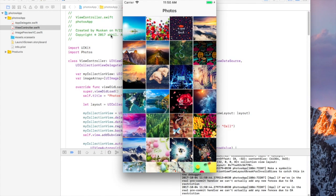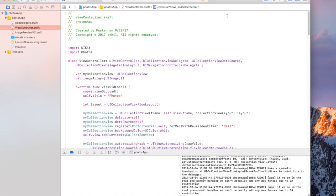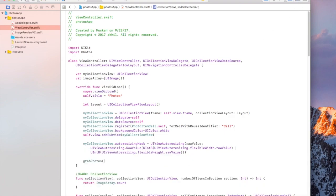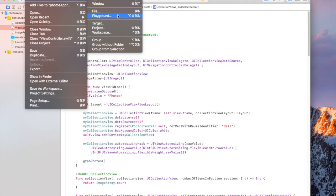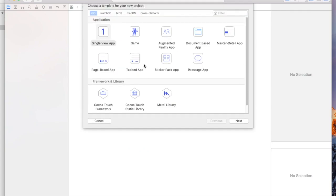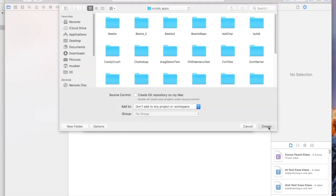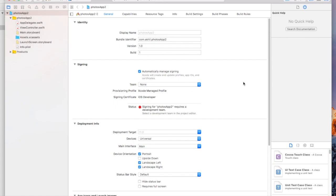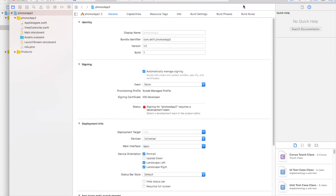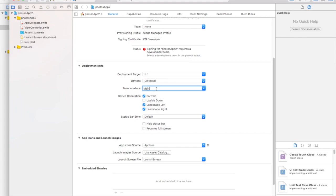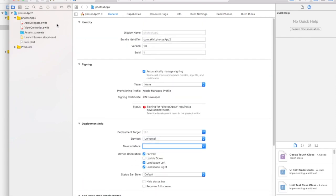Let's go ahead and get started. I'm here in Xcode. I'm not going to be writing all the code — I'm going to be copying and pasting code from an app I've already created. Let's create a new project, single view application, name it 'Photos App 2'. We're not going to be using storyboard so click Next, create, and then delete the storyboard.